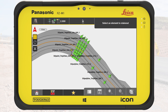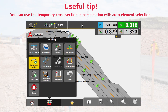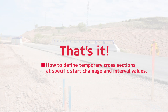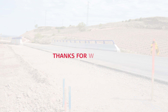Now we could generate a stakeout report to hand it over to the project leader. You may also want to see the video on how to create a stakeout report. It is also possible to use the temporary cross-sections in combination with the tool for auto-element selection. You have learned how to define temporary cross-sections at specific start chainage and interval values, and how to stake out the elements of the temporary cross-section. Thanks for watching.